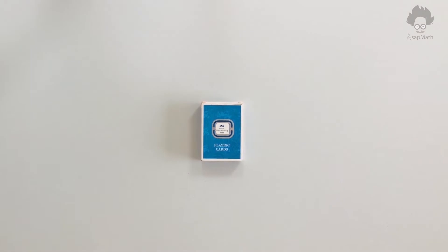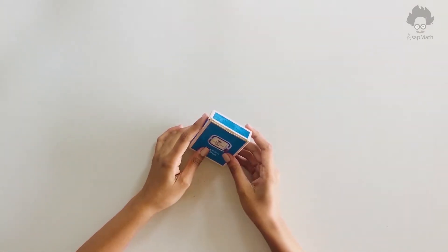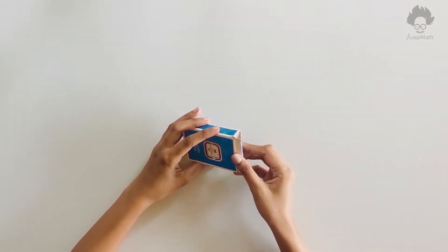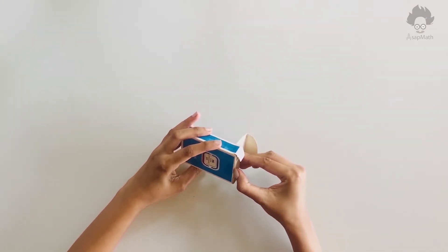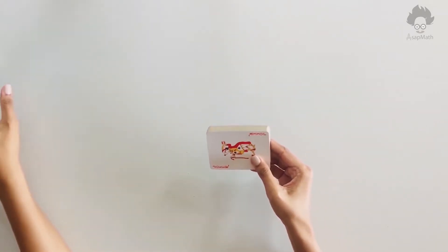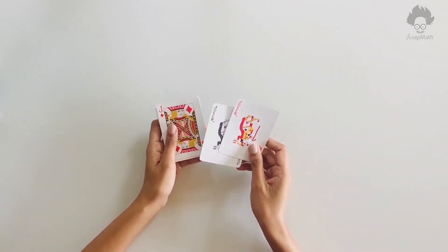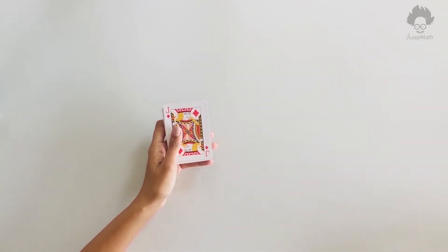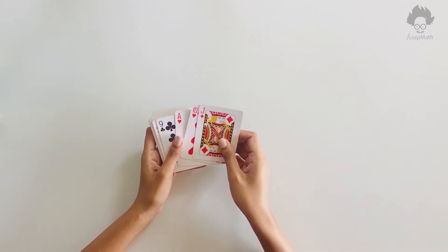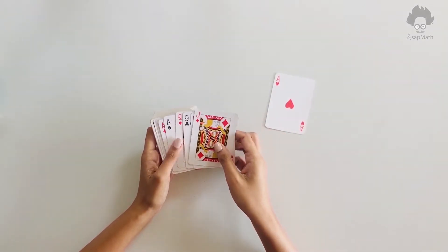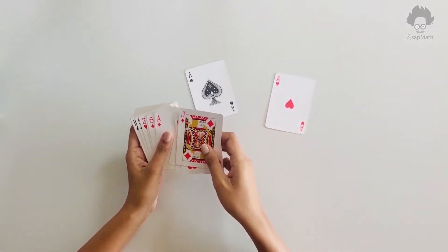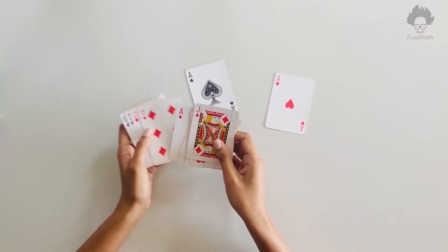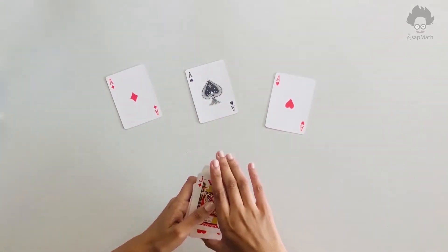Most important thing is we need to have an ordinary card pack which has 52 cards. Then you need a person from the audience, and that person is supposed to select three cards. For the sake of the video, let's choose three cards by myself: ace of heart, ace of spade, and ace of diamond.